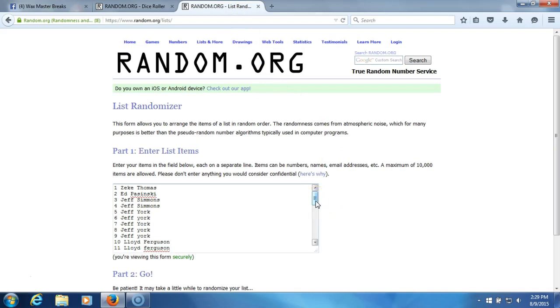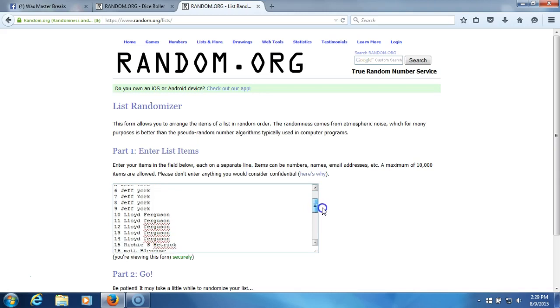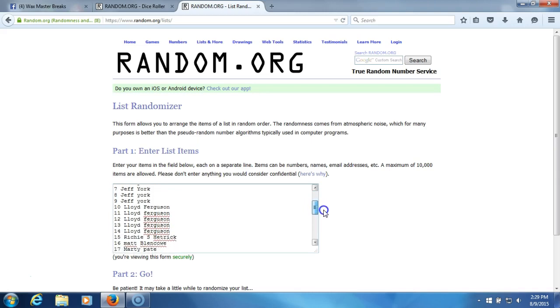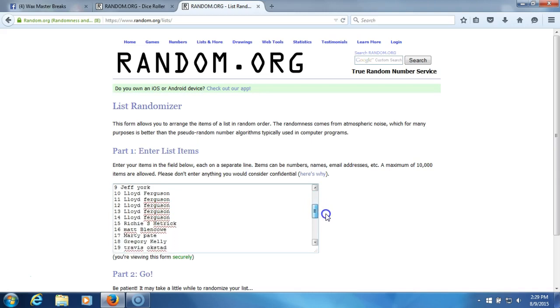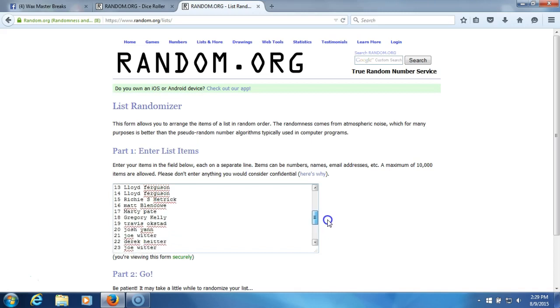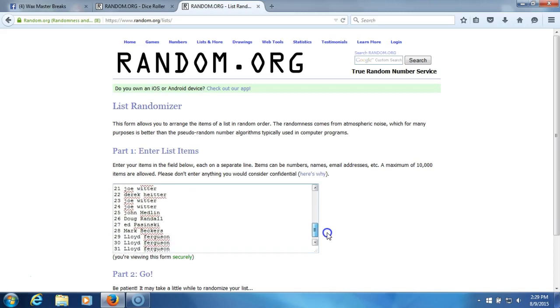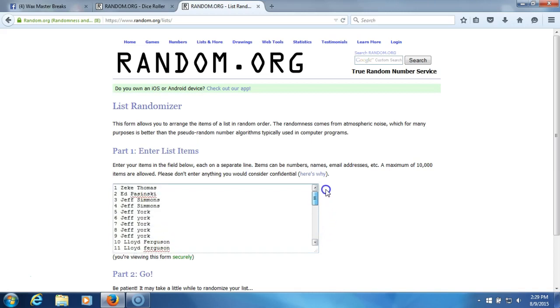Here's our list in the order you guys took them, slash received them. One through 32.